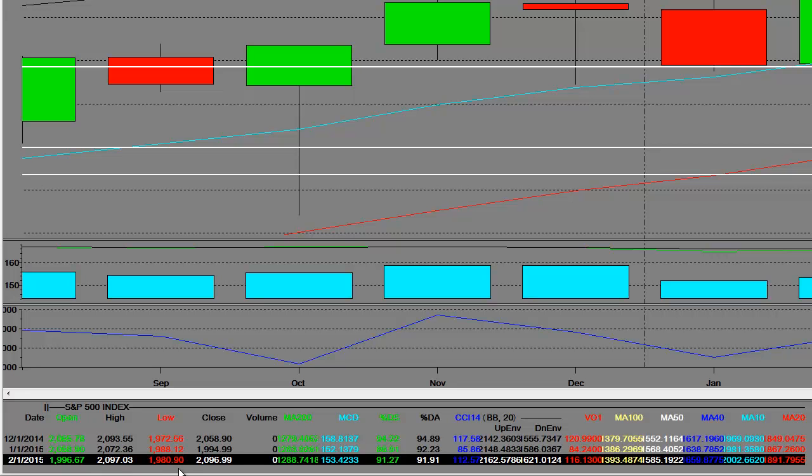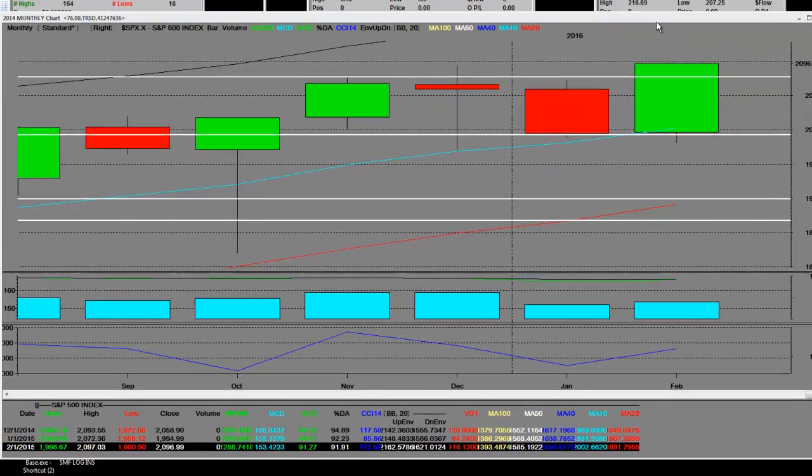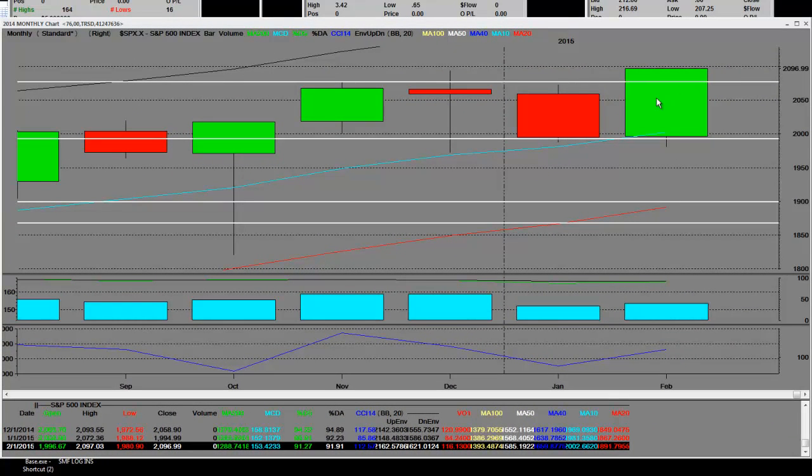They opened this at 1996. The high for February is 2097, and once again the low was 1980. We are ready for another pullback.